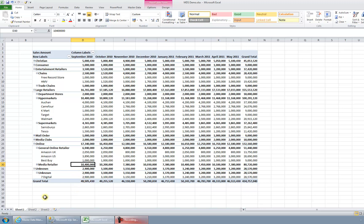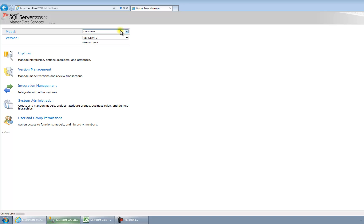So I'm going to go into Master Data Manager, and what I've got here is I can pick the model that I'm working with. So I typically have a model for perhaps locations, one for customer, one for products, depending on how many master data entities I'm managing. I'm just managing customers today, so I'm going to stick with customers.